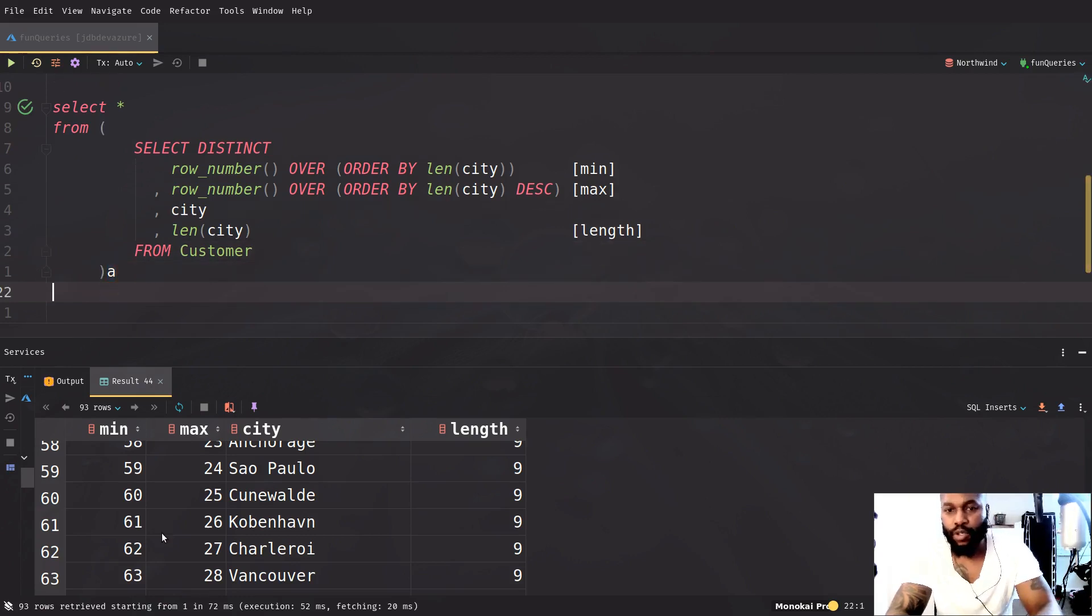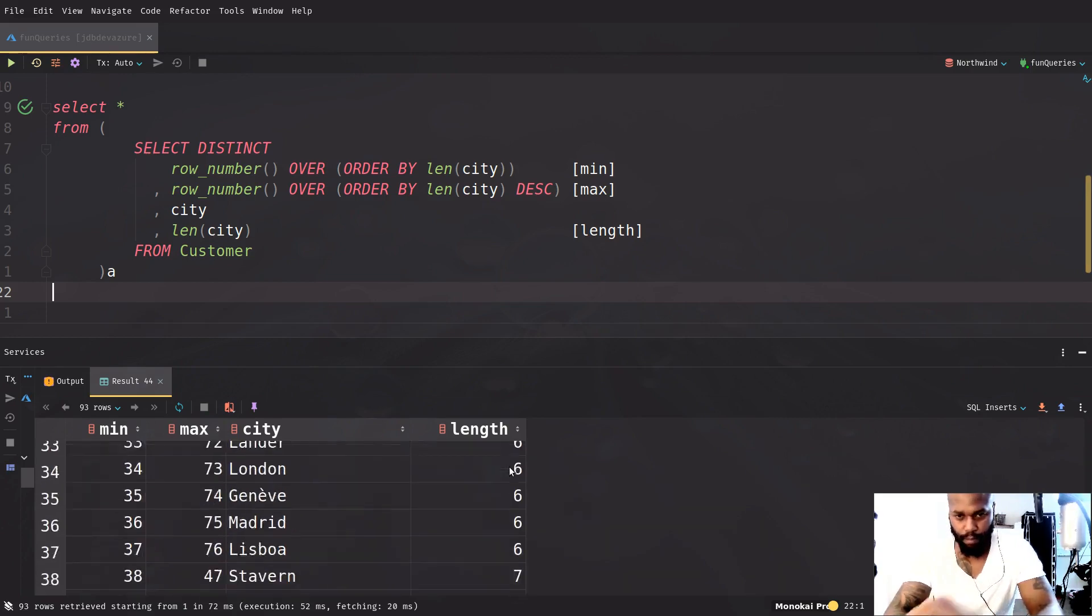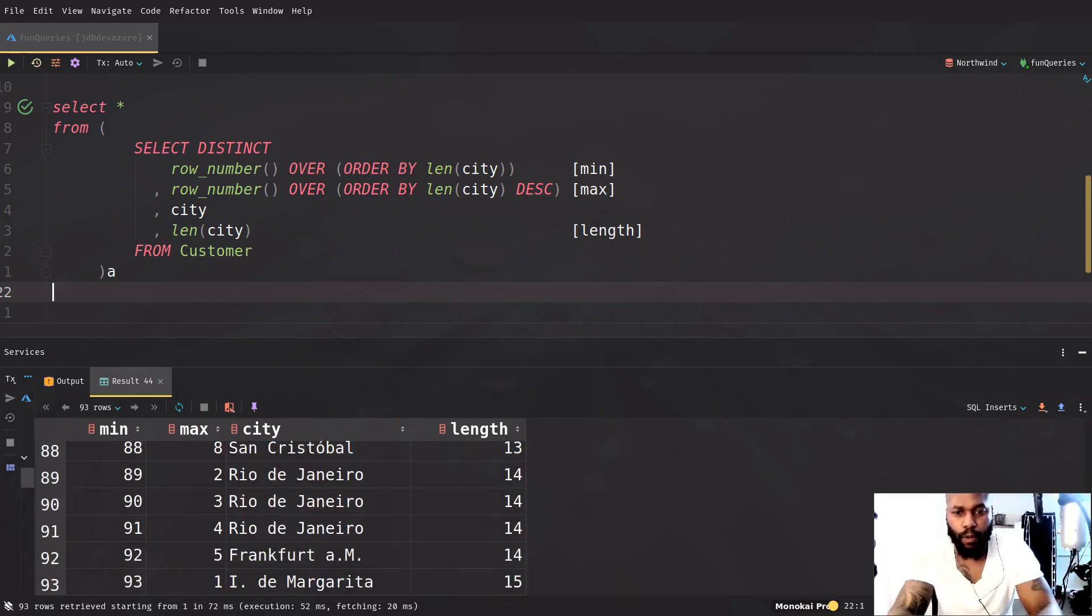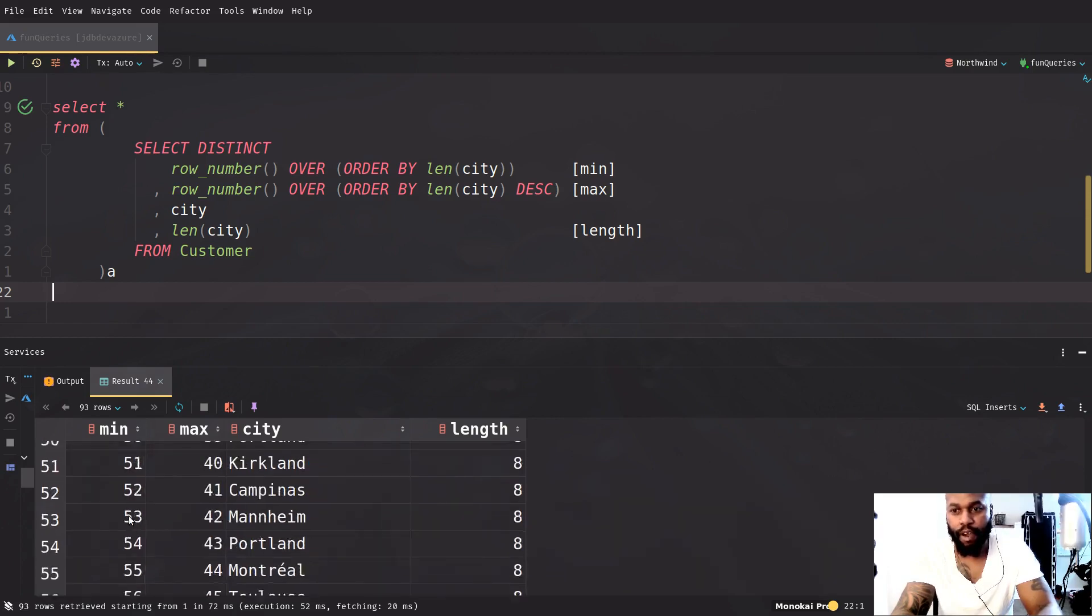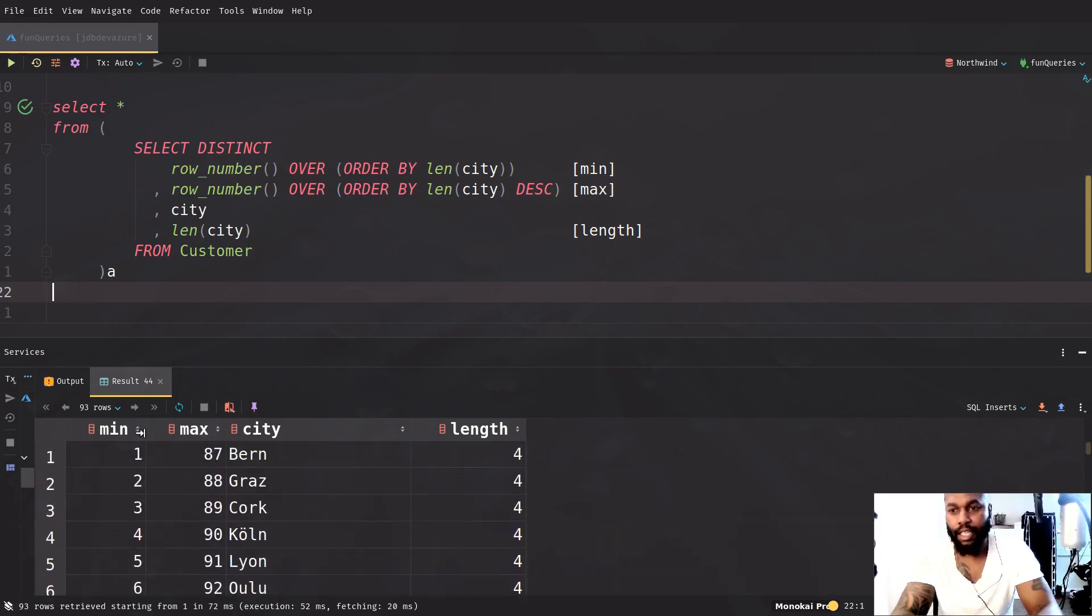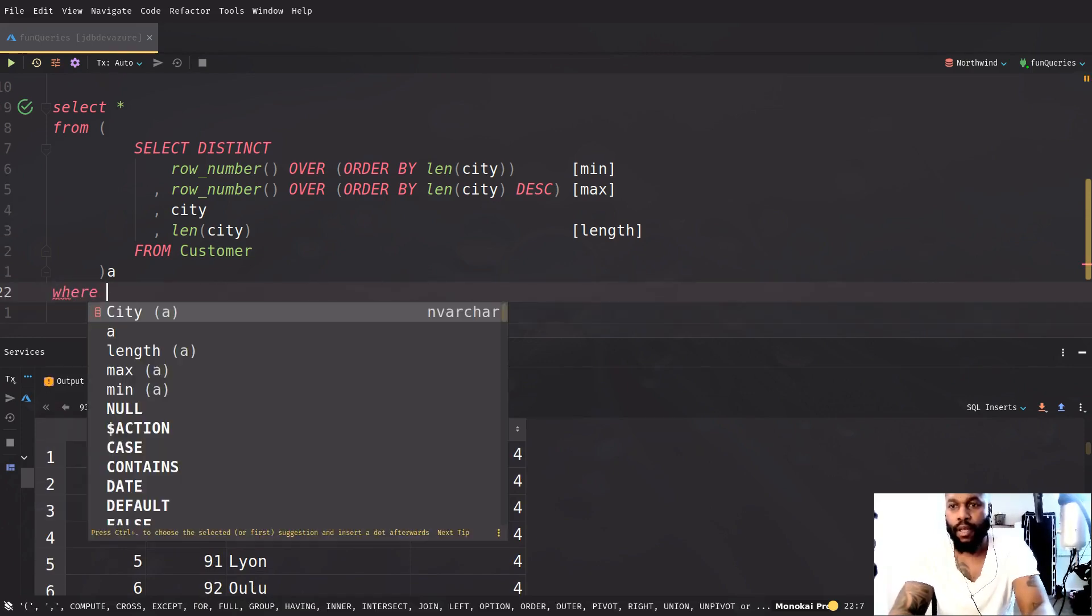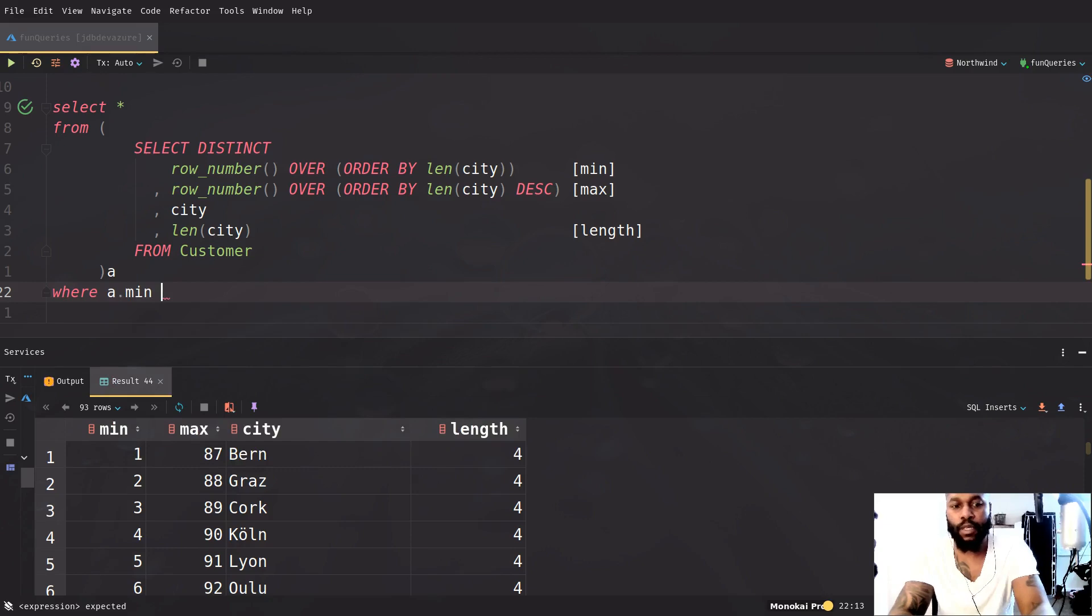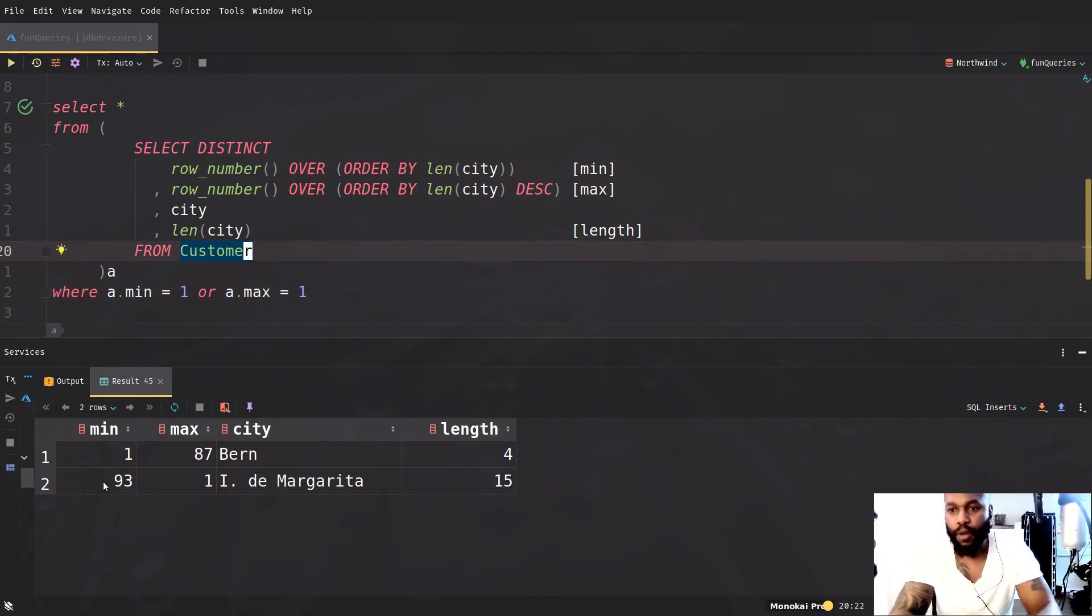But we actually want to get the one with the least number of characters, which is four, and then the one with the longest number of characters, which is 15. So what do we have? We have the min and we have the max. The max is equals to one, because that's the one with the most number of characters. And then the min is equal to one. So what we can do is just say where a dot min equals one, or a dot max equals one.